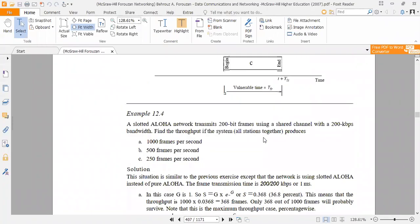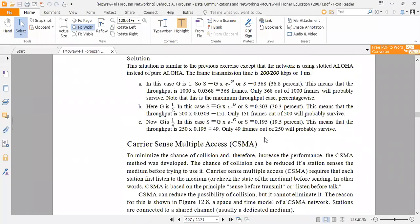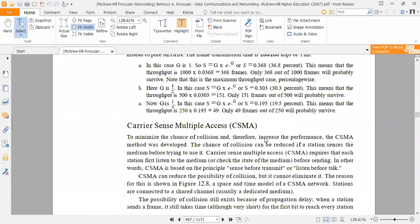Assalamu alaykum students. Today we have reached chapter 12 of our last lecture. We have reached the topic of Carrier Sense Multiple Access. This is the chapter of multiple access techniques.